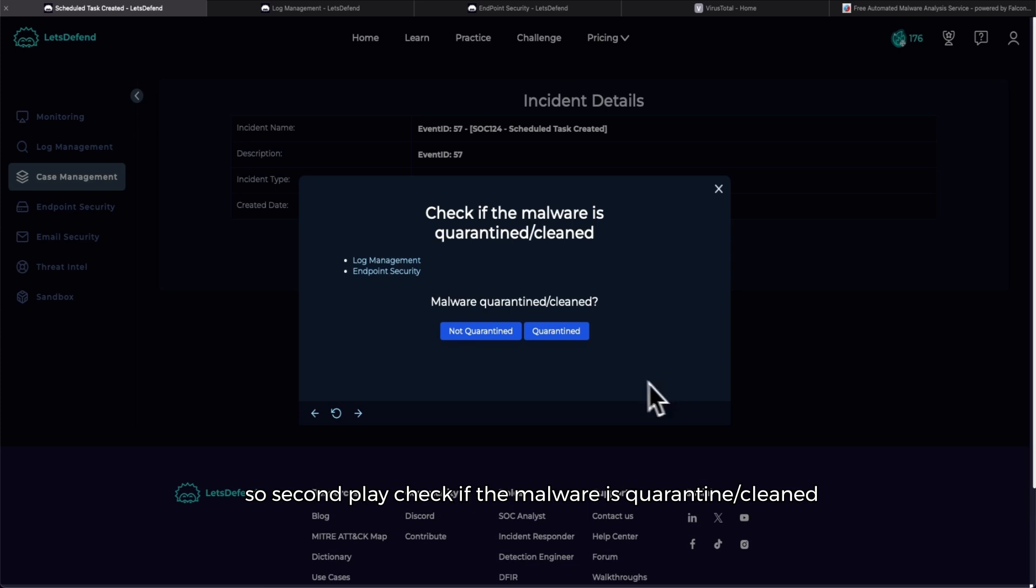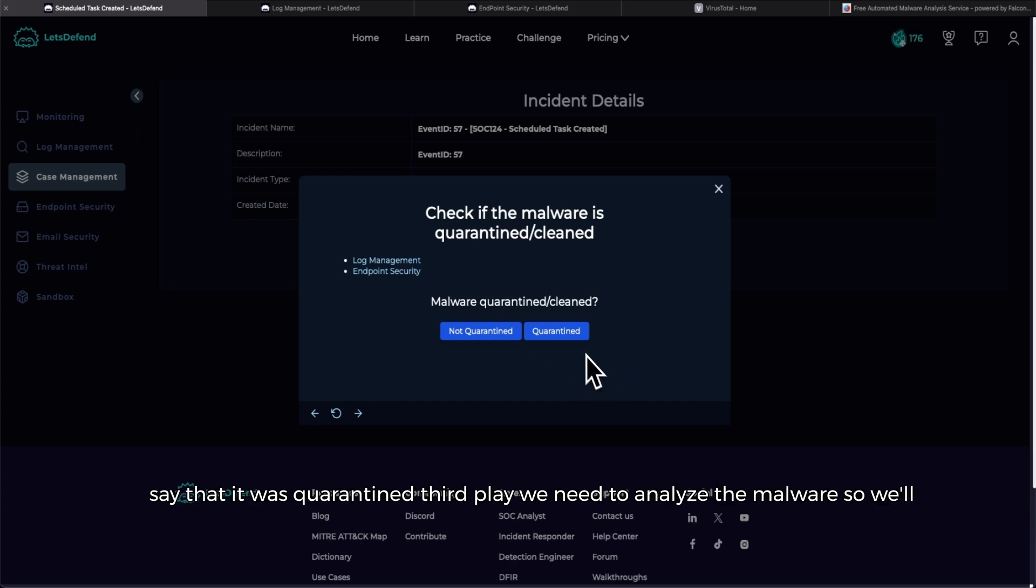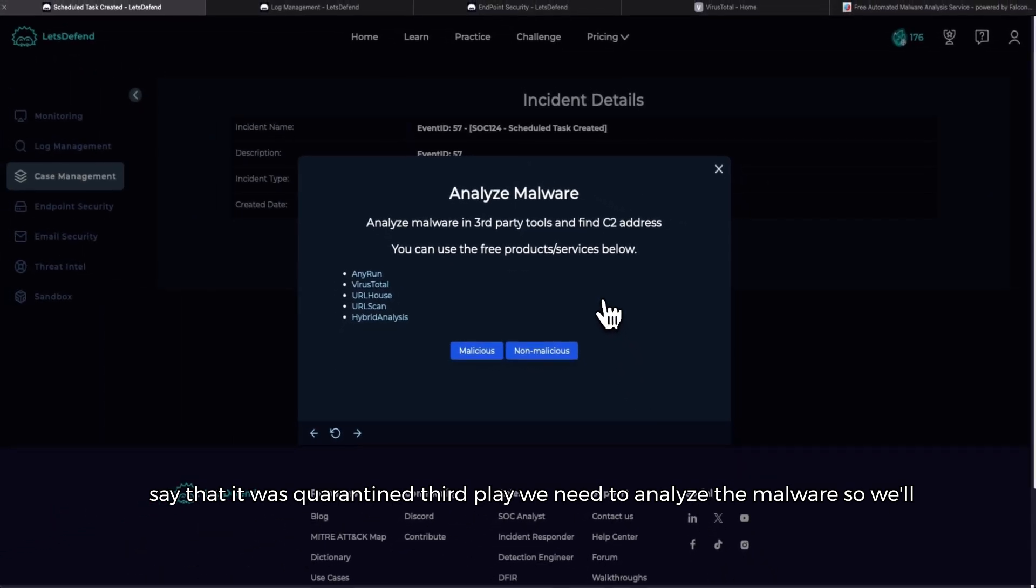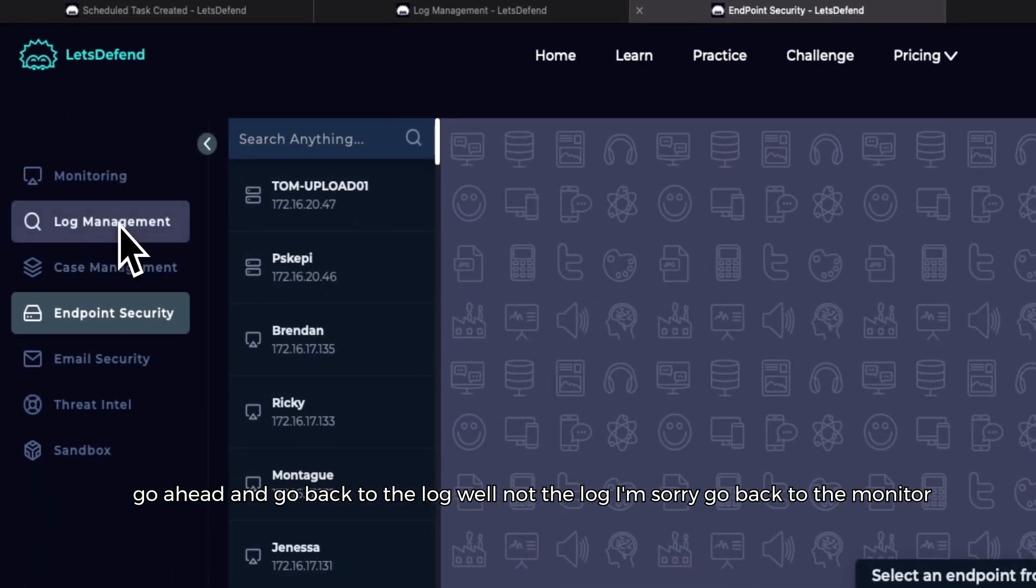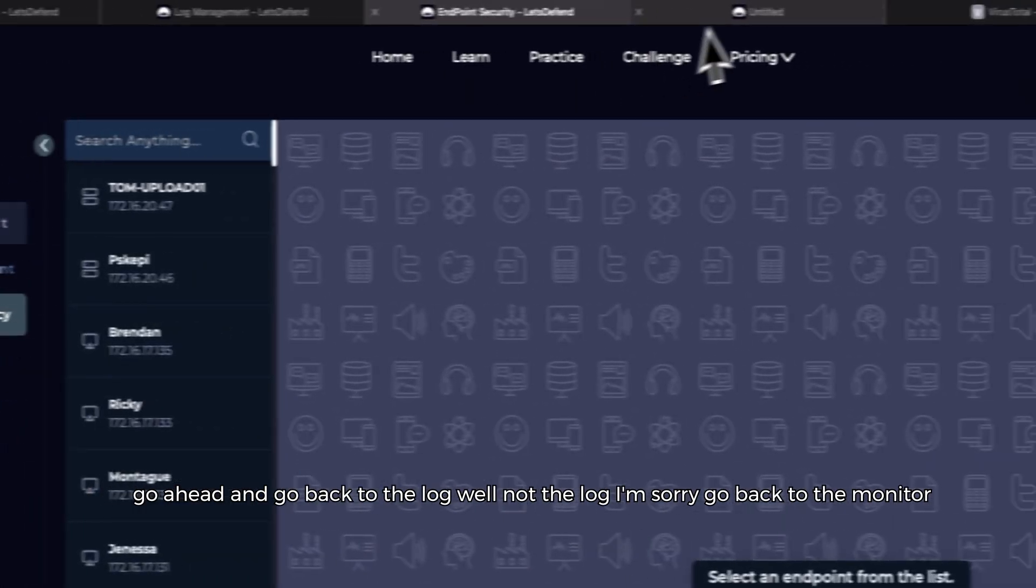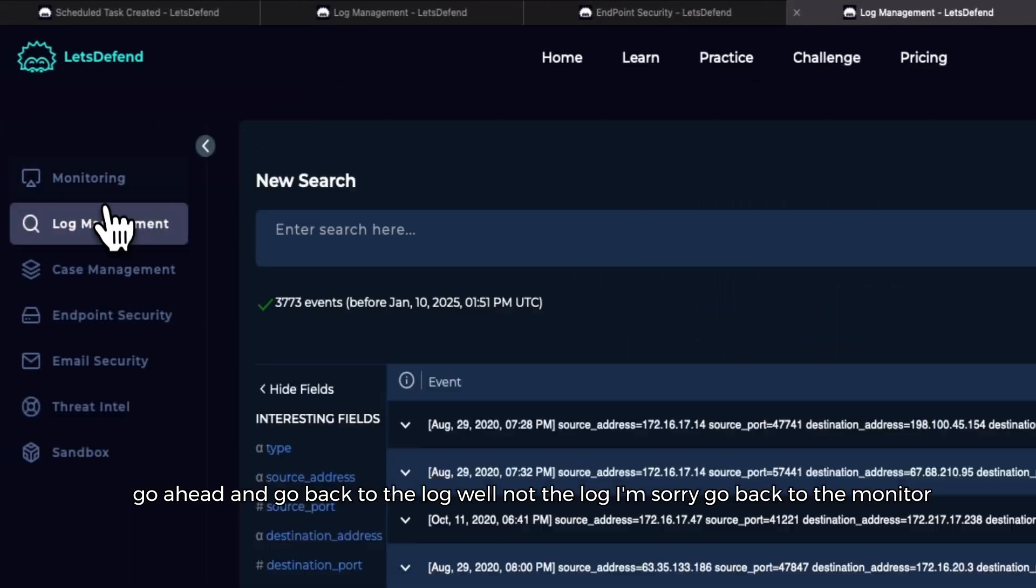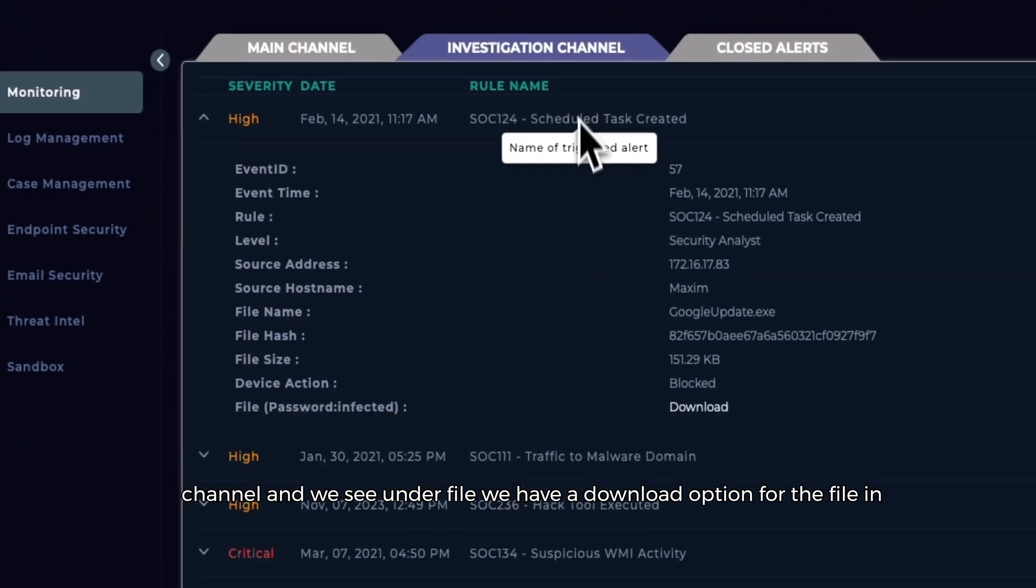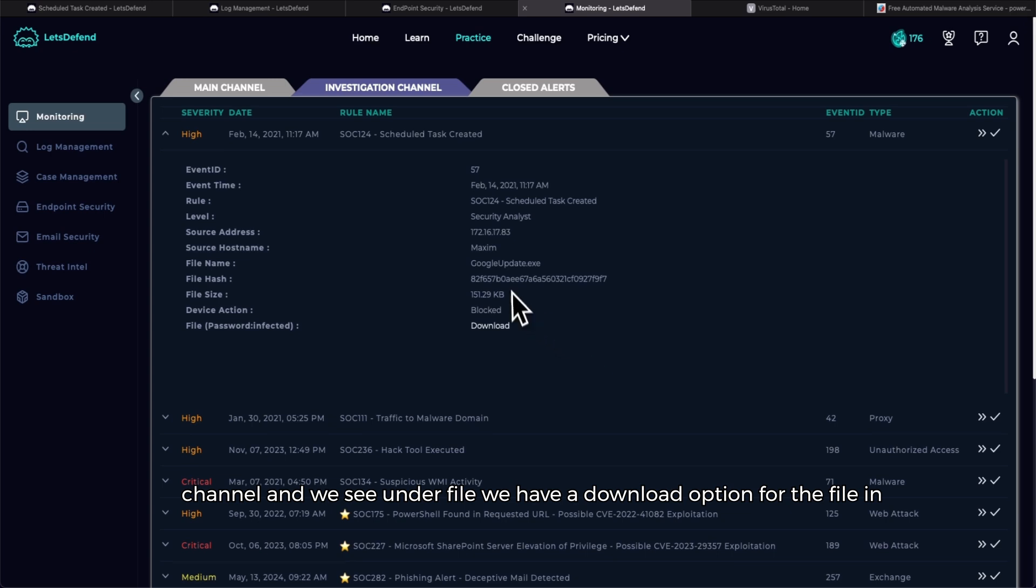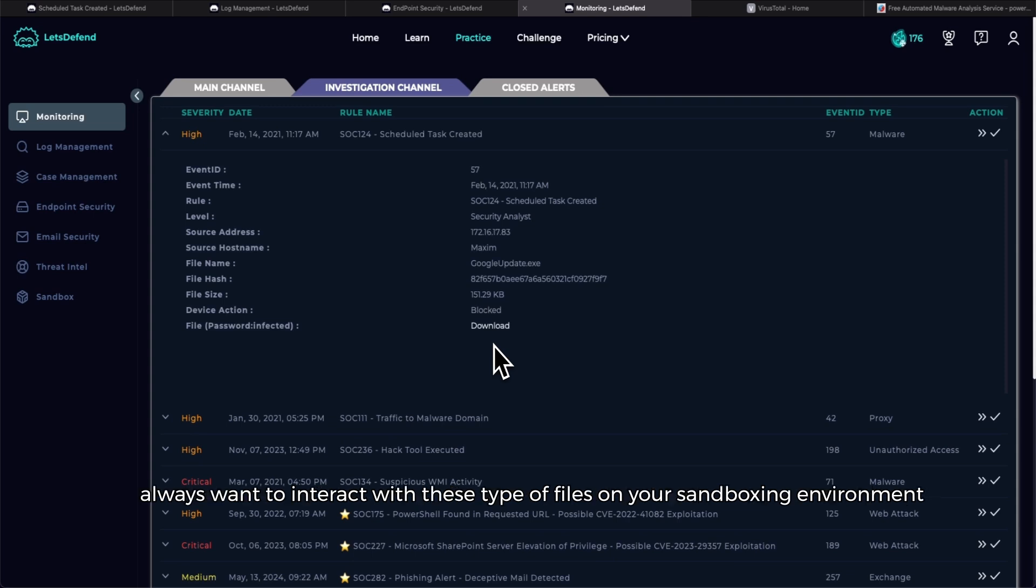All right, so second play: check if the malware is quarantined or cleaned. Since under device action it was blocked, we can definitely say that it was quarantined. Third play: we need to analyze the malware. So we'll go ahead and go back to the monitor channel and we see under file we have a download option for the file in question in our alert. Now we don't want to download this on our host machine.